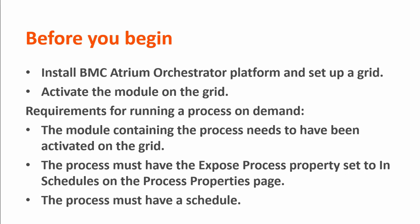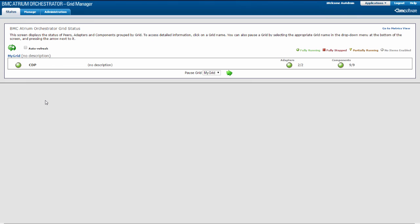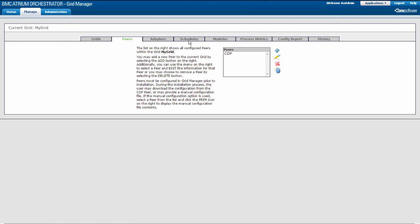For more information about these criteria, setting up a grid, or activating modules, see the BMC Atrium Orchestrator Platform Wiki. To add a process schedule in Grid Manager, select the Manage tab and then select the Schedules tab.